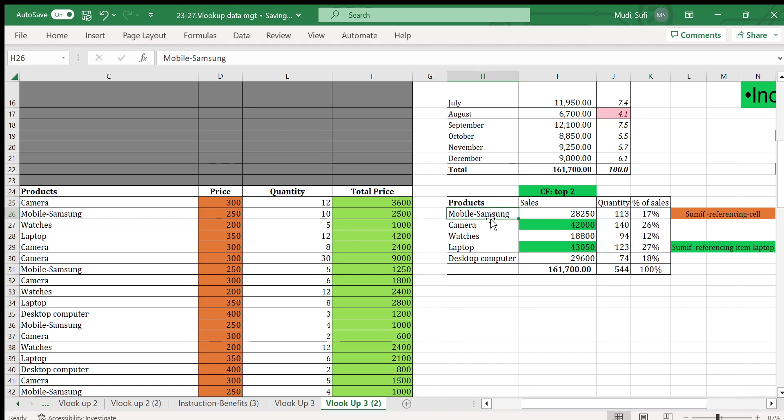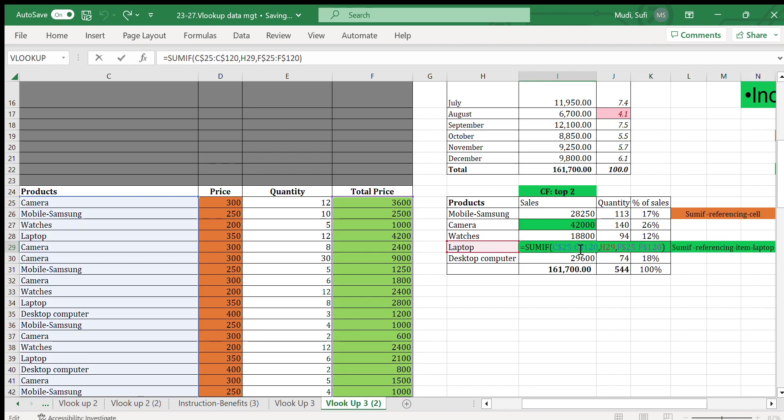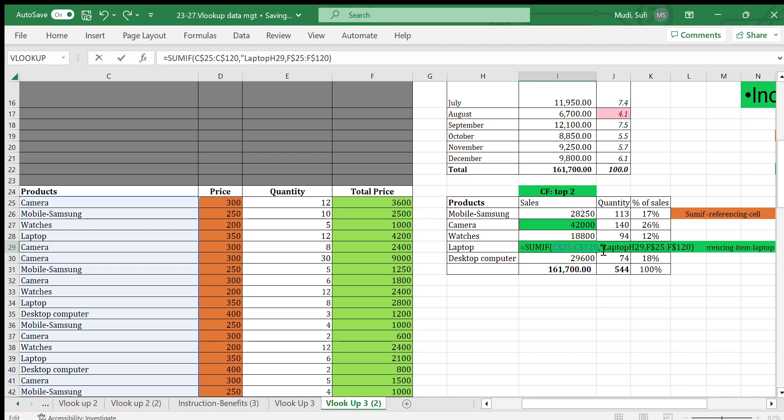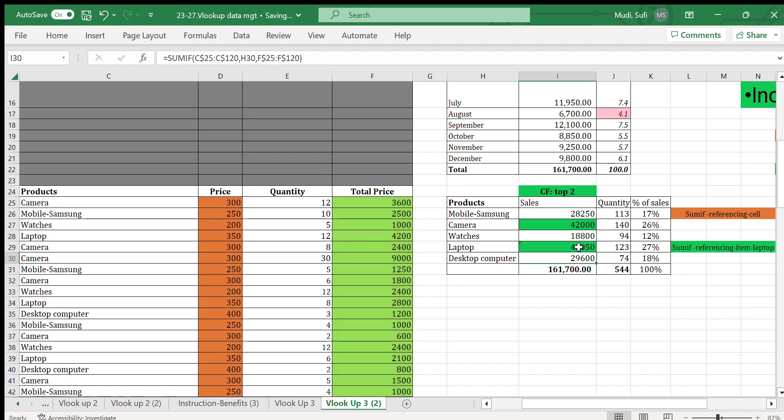In this particular case we have used cell reference, but we can also write using SUMIF by referencing the item. For example, in this particular case we can change H10 to 'laptop' in quotation marks.